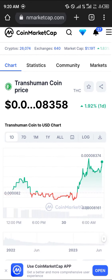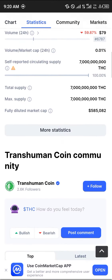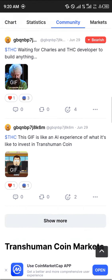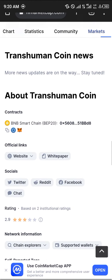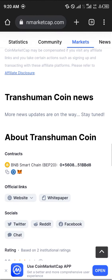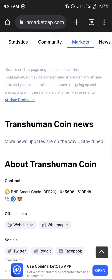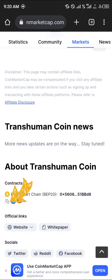First, log on to coinmarketcap.com — the link will be in the description. Once you've logged on, scroll down to the bottom of the page to the 'About' section, and click to copy the contract address.